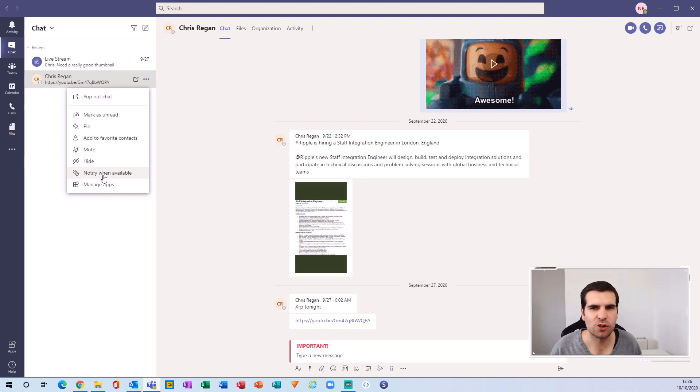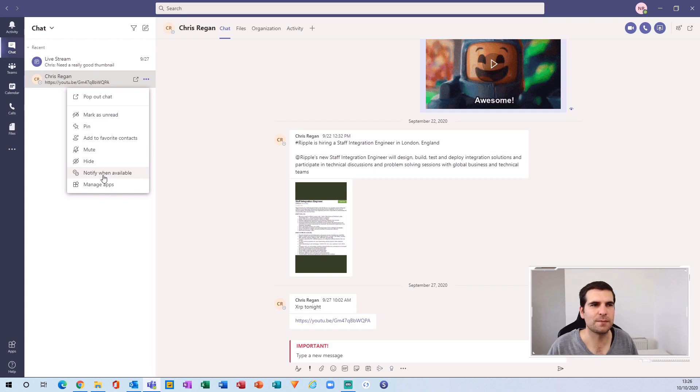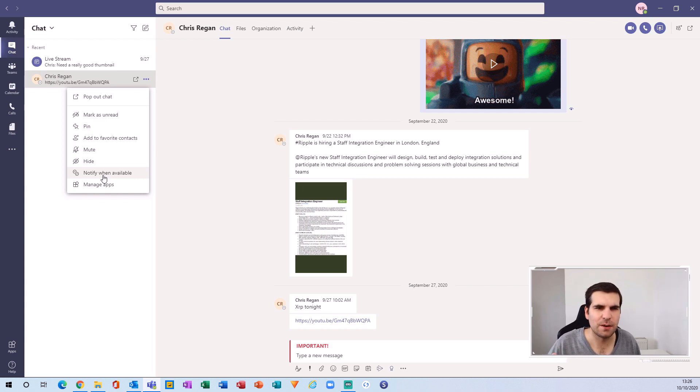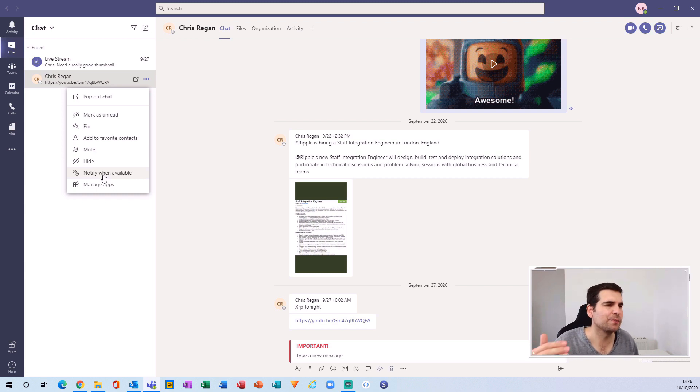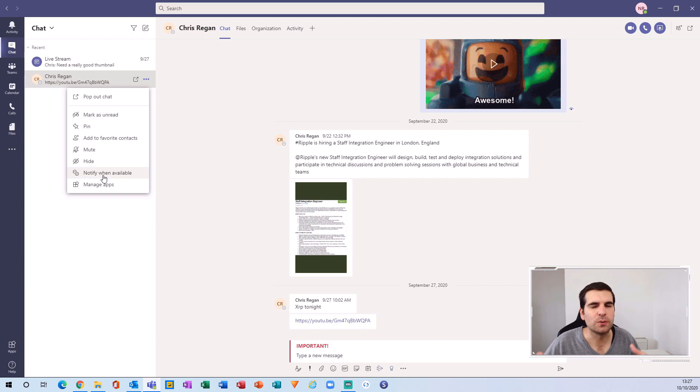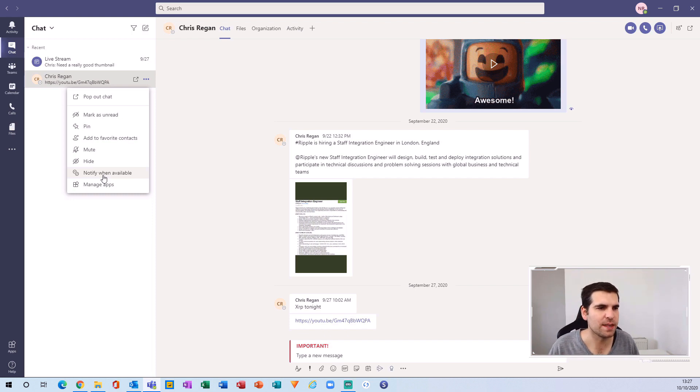Microsoft Teams basically knows when people are in meetings and they're busy, or someone has set their status to away or to appear busy. But the second that it becomes available, you'll get notified that they are available to chat, which is an absolutely fantastic feature as well.